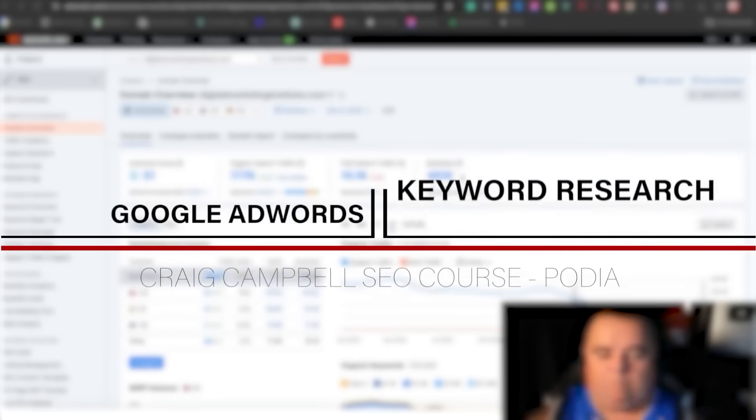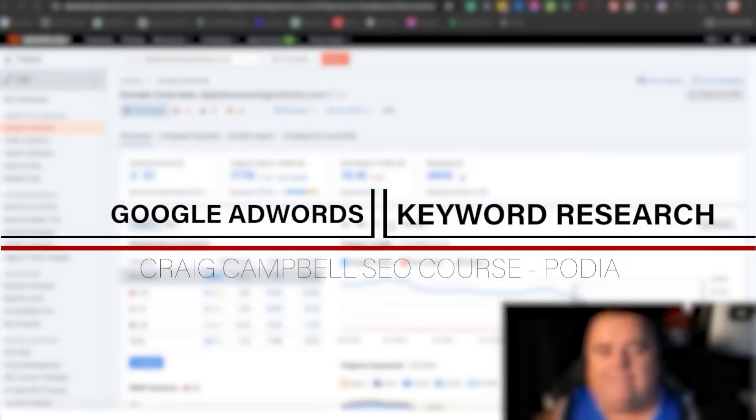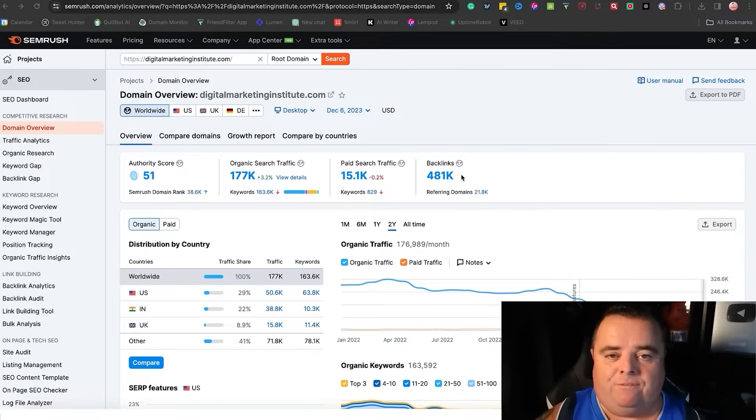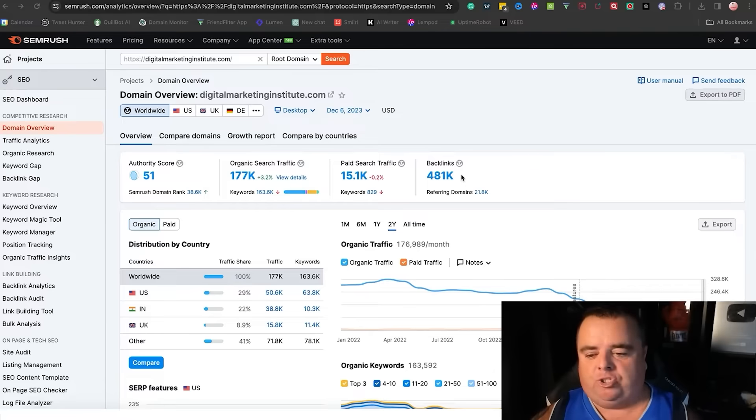Hi guys, so picking your keywords for your AdWords campaign is no different from an SEO campaign. You can still use SEMrush for that.